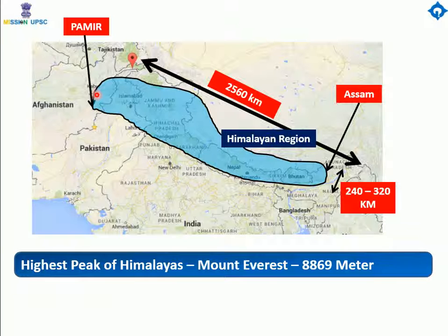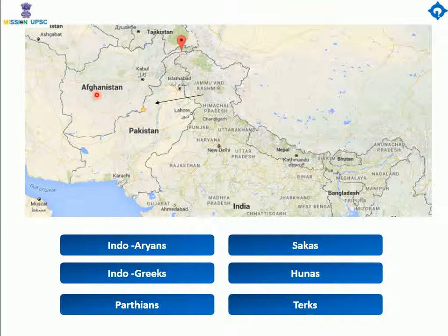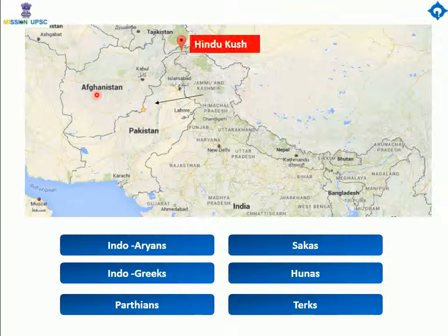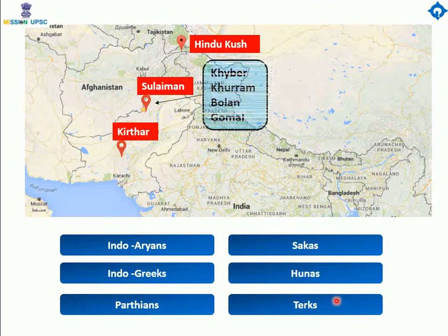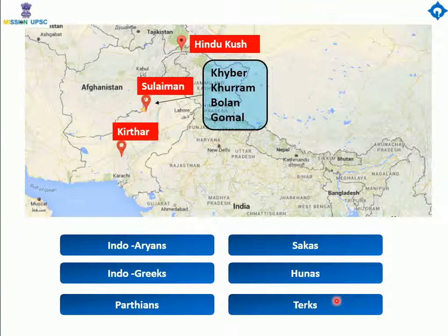It was considered for a long time that the Himalayas stood as a natural barrier to protect India against invasions. But the passes in the northwest mountains — such as Khyber, Bolan, Khurram, and Gomal — provided easy routes between India and Central Asia. These passes are situated in the Hindukush, Suleiman, and Kirthar ranges. From prehistoric times, there was a continuous flow of traffic through these passes.